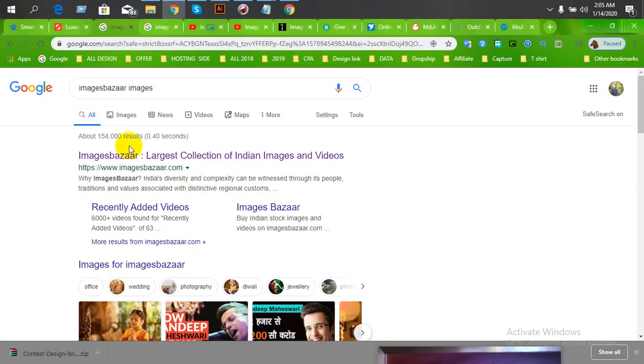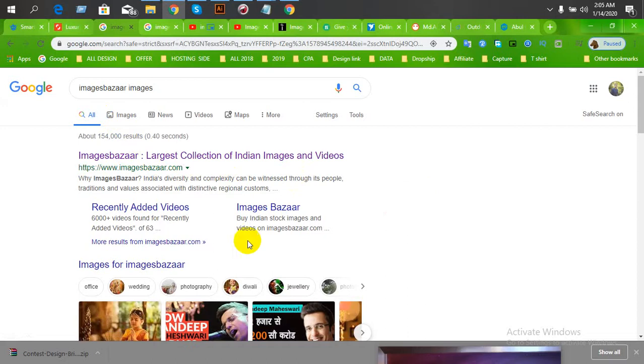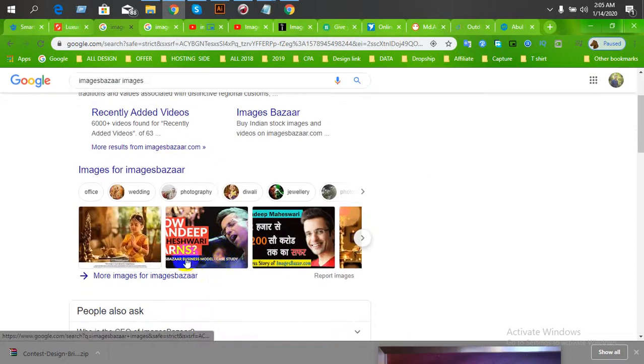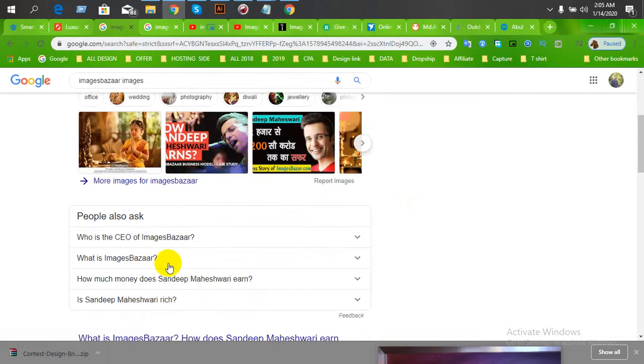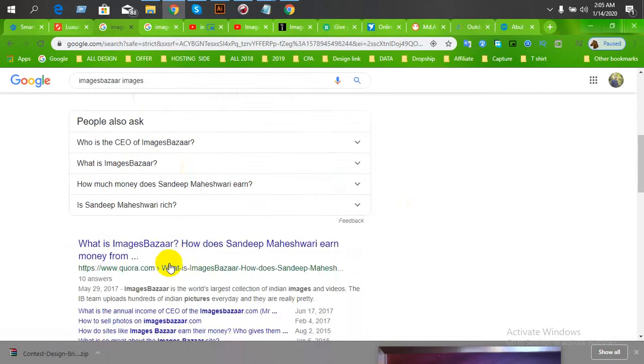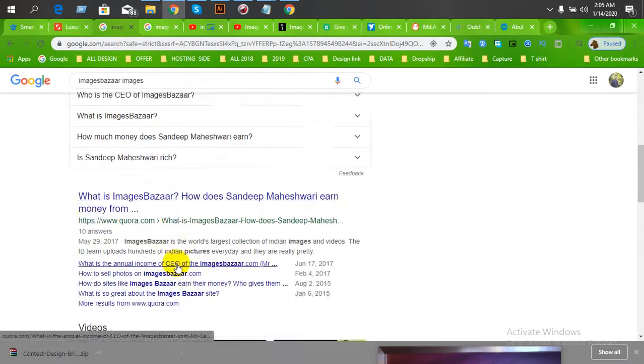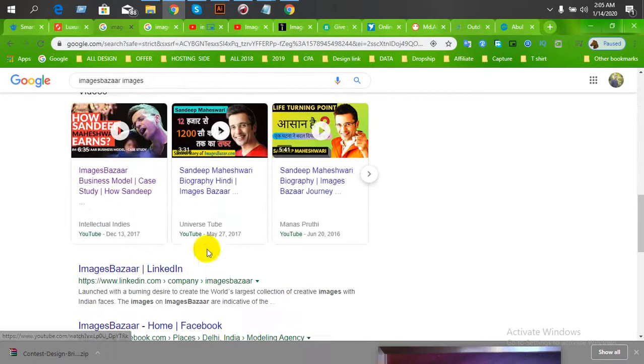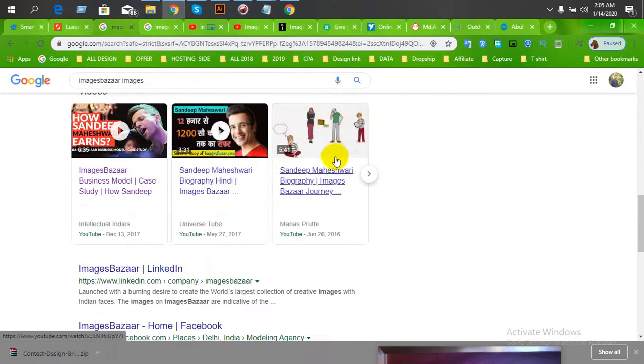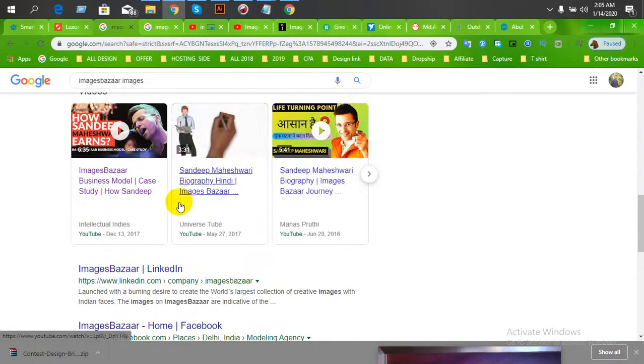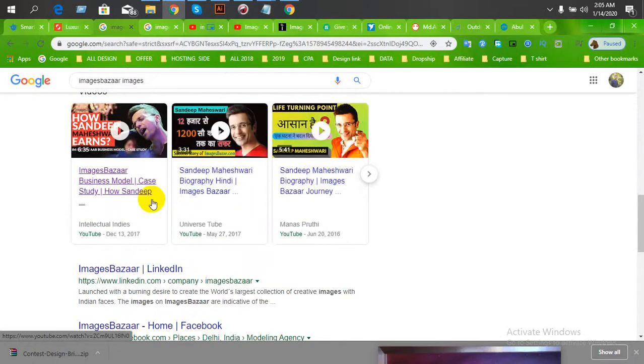Today I am going to show you ImagesBazaar.com. This is a very good marketplace, a very popular Indian website. It is a very famous YouTube channel, so this will be a very useful briefing.